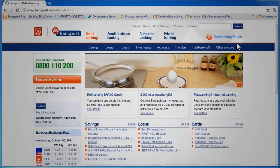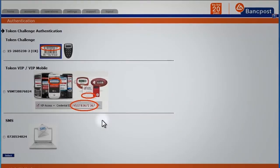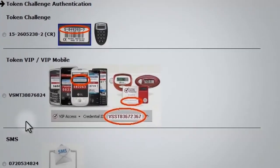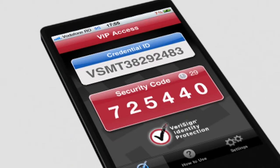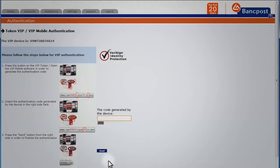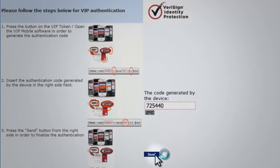In step 2, use the computer to connect to the fast banking application. You will be asked to select an authentication method which, in this case, is VIP Mobile. You access the already installed application saved on your mobile phone, which will automatically generate a six-digit code that you need to insert in the fast banking application in the dedicated field called Code Generated by the Device.